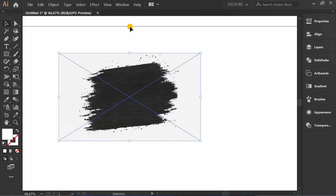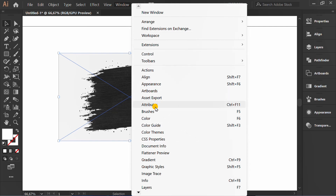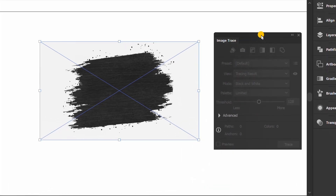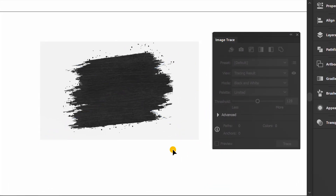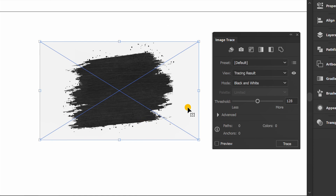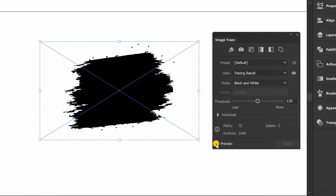Go to Window and activate the Image Trace panel. Select the object, set the mode to black and white, and check Preview. Uncheck again and click Trace.